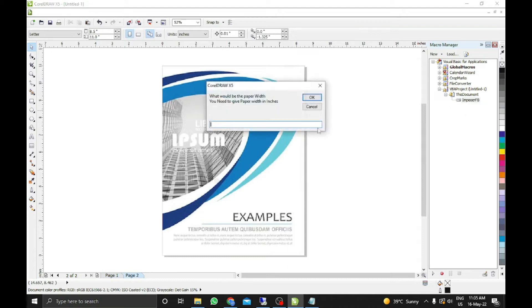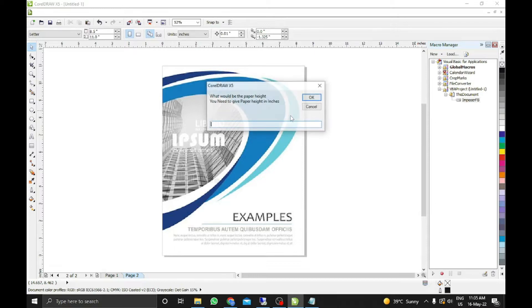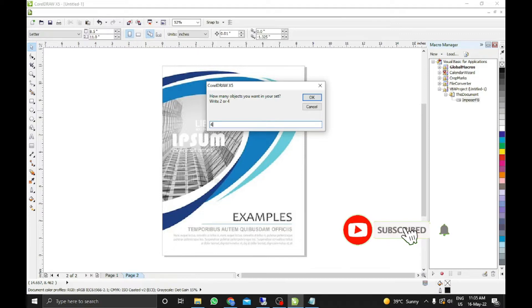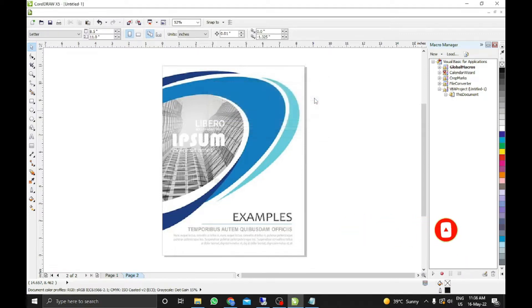Now again we will click on it. Now we will give paper sheet size 18 by 23. Now I want 4. And after that rest will be done automatically. You don't need to do anything. You just need to sit back and get relaxed and see what is happening. See the magic. Just click OK.